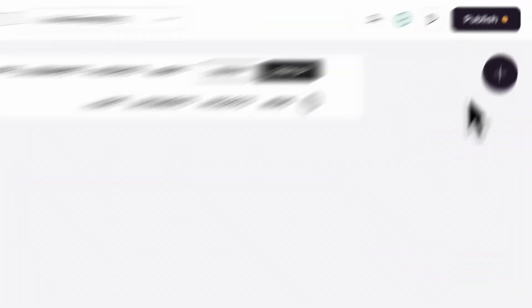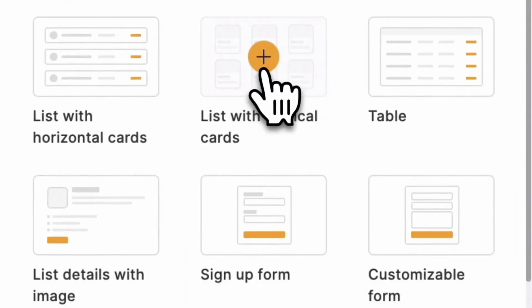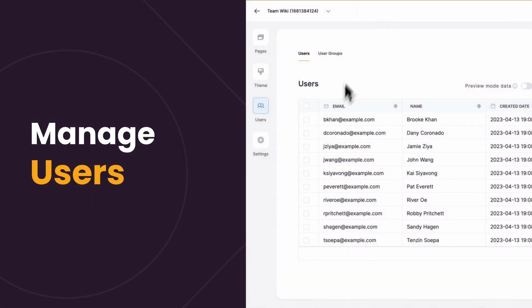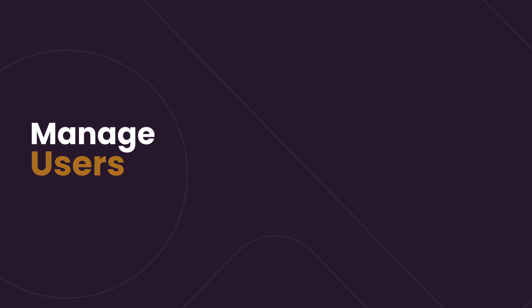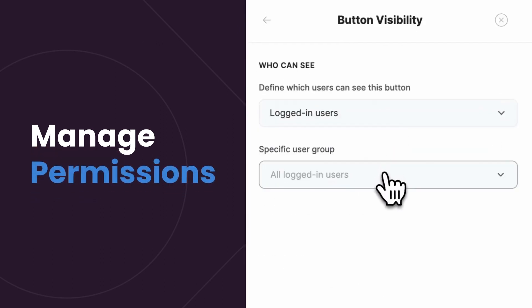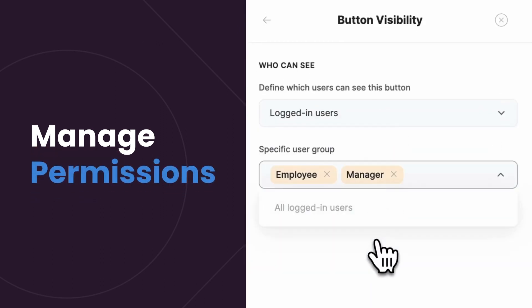Any changes to my data in Google Sheets will be reflected in my web app, and vice versa. I can manage users and their permissions at a granular level. And now that it's all done, I can just hit publish, and it will be immediately available to everyone.